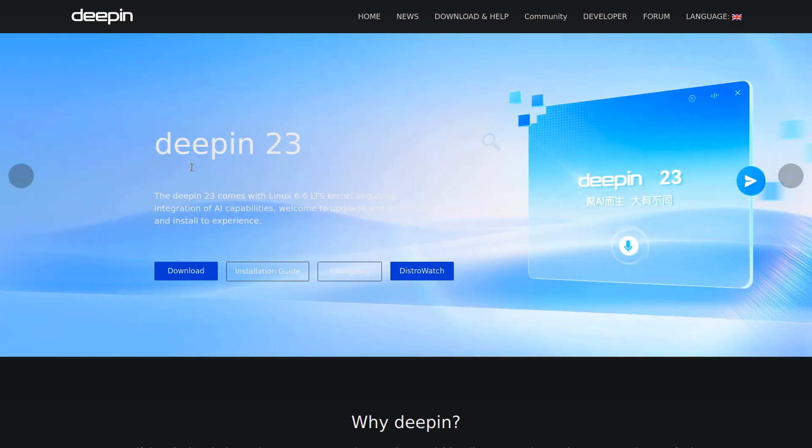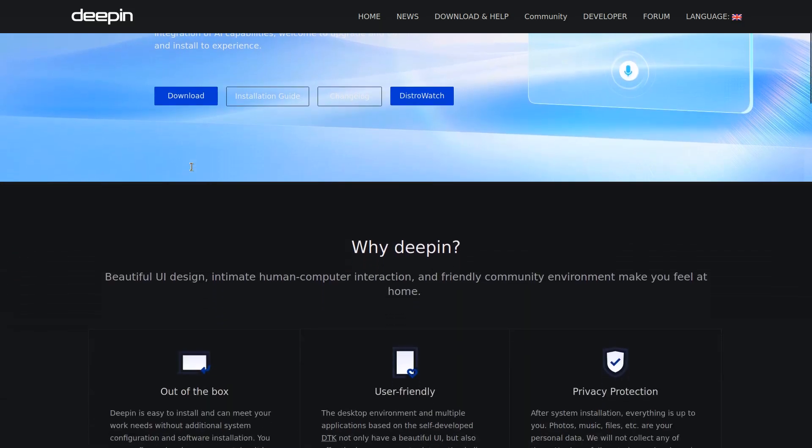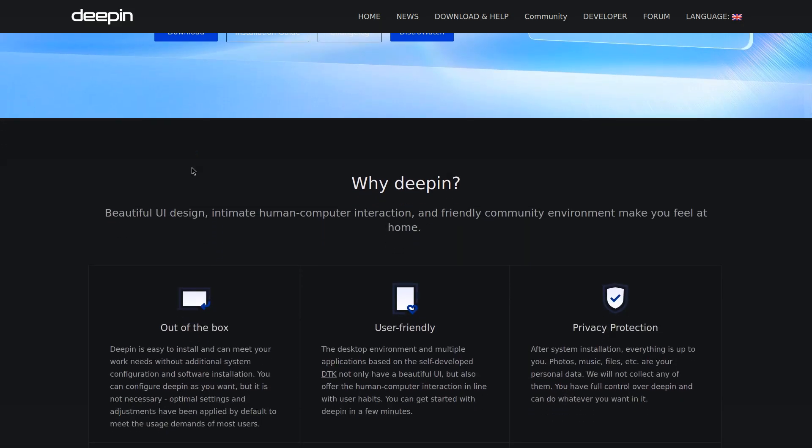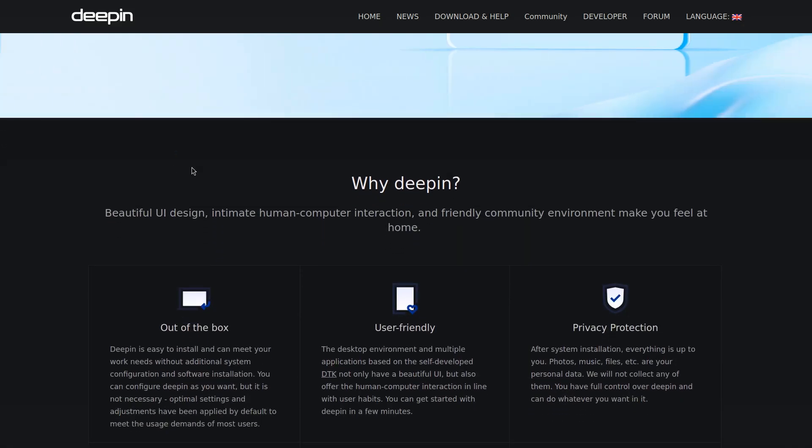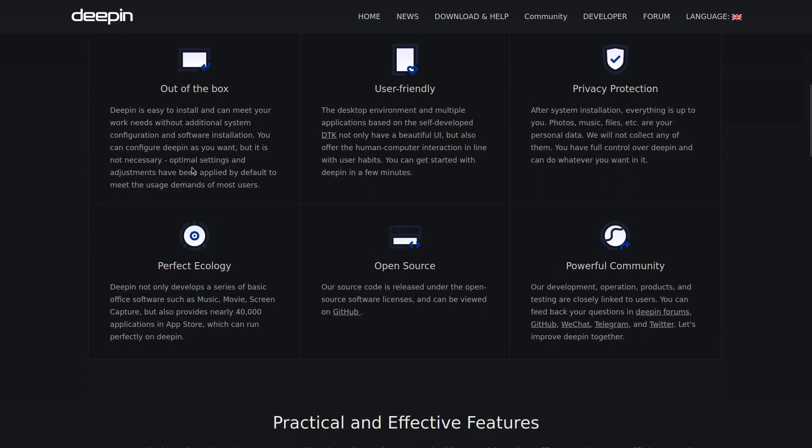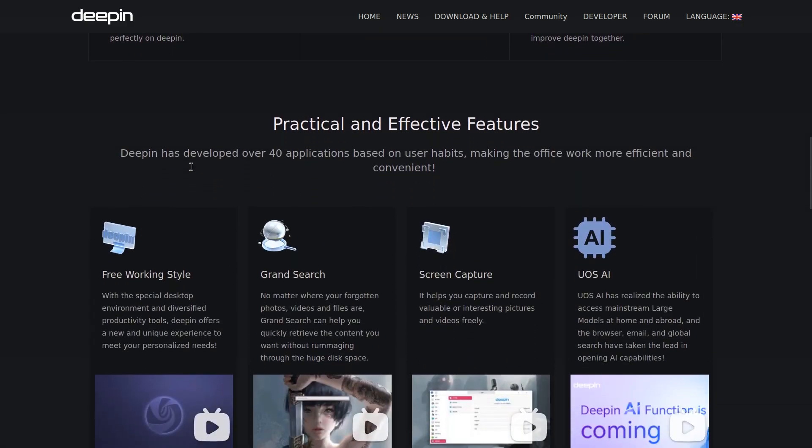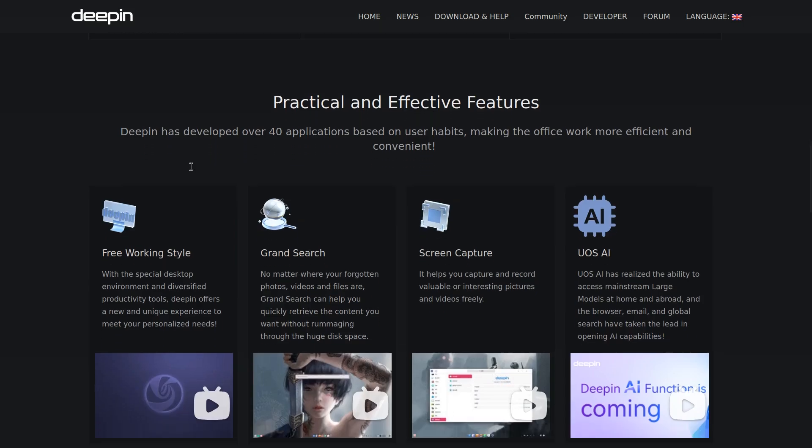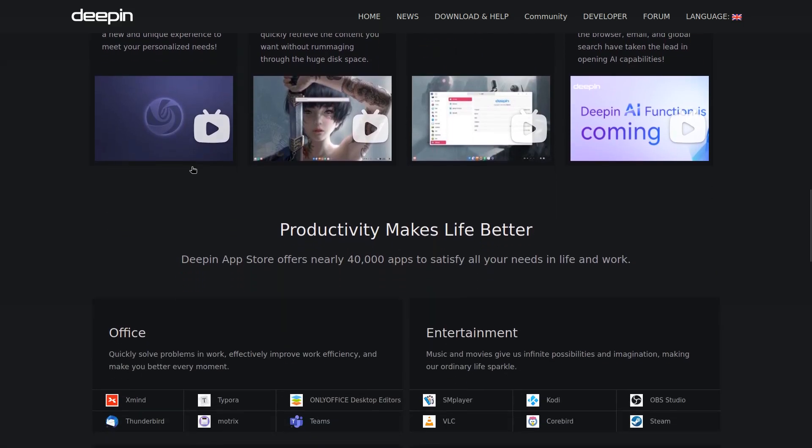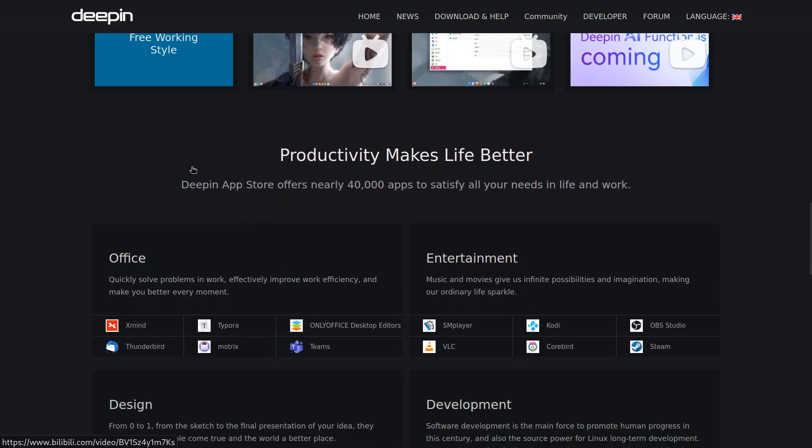Just some background on Deepin itself, it is a Linux distribution that uses its own DE called Deepin desktop environment which is written in Qt. The user base is mostly Chinese and it's also developed by a Chinese company called Deepin Technology.